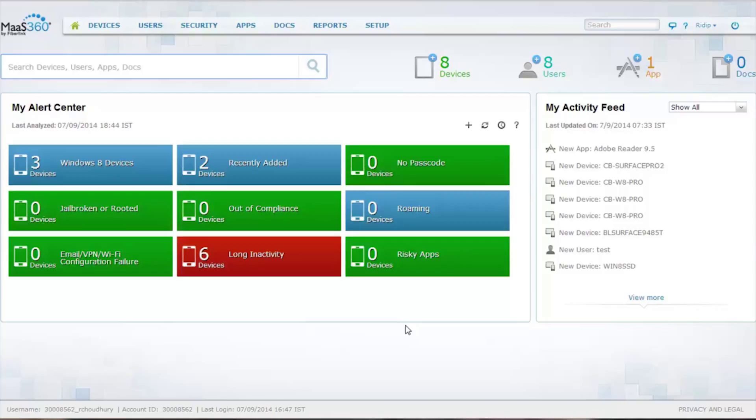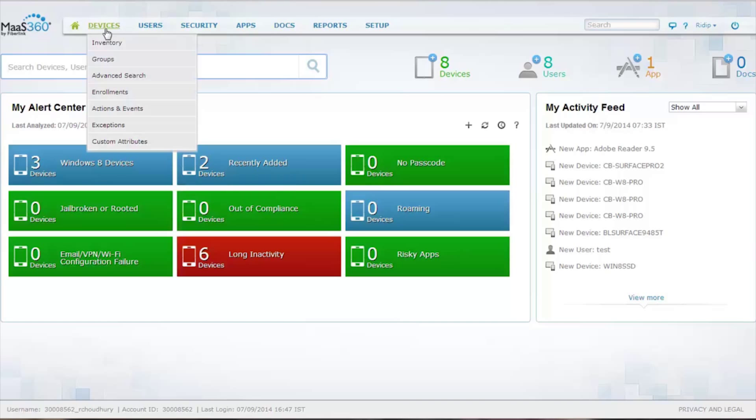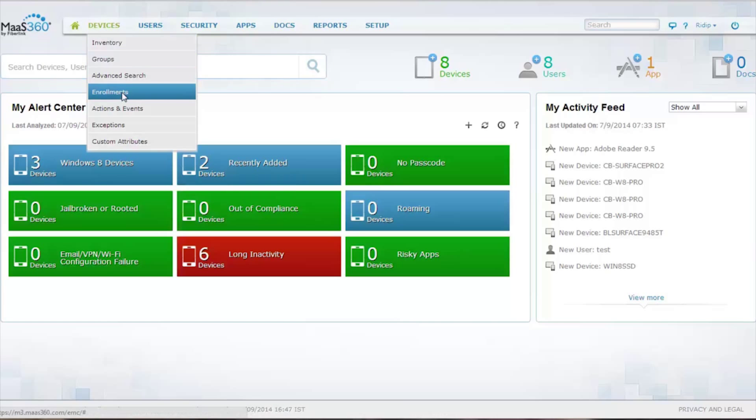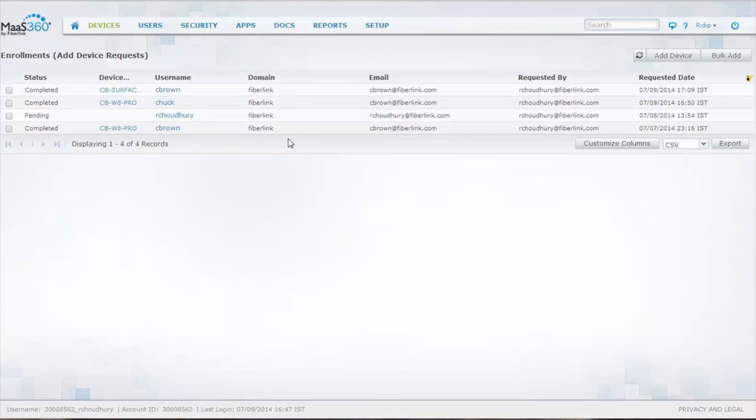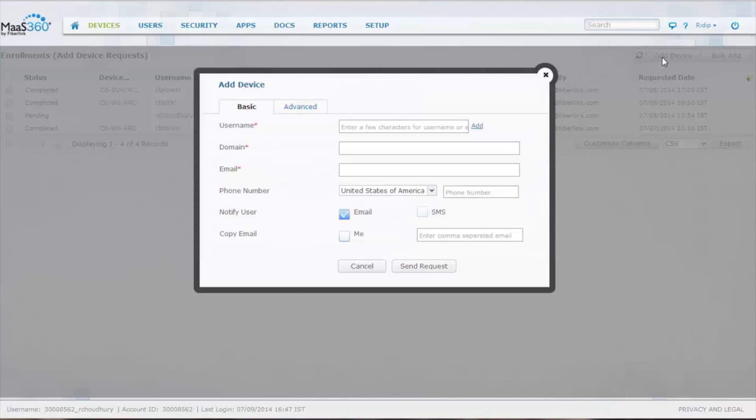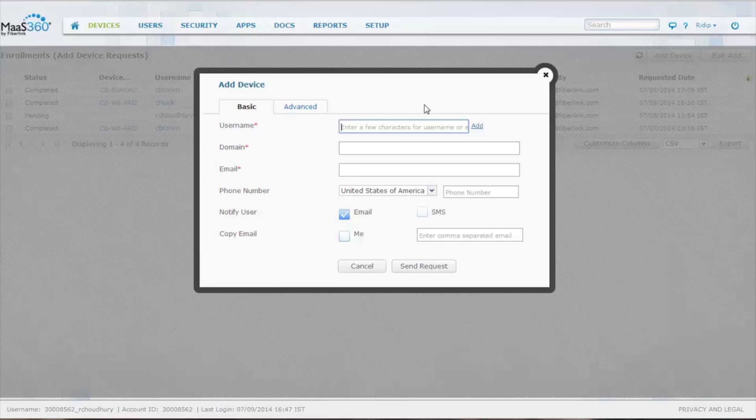So now you're asking, how do I enroll my device in your portal? If you go up to Devices, click on Enrollments, you can add a device, and you can either tie this into an AD or LDAP or use a localized repository of names and email addresses.